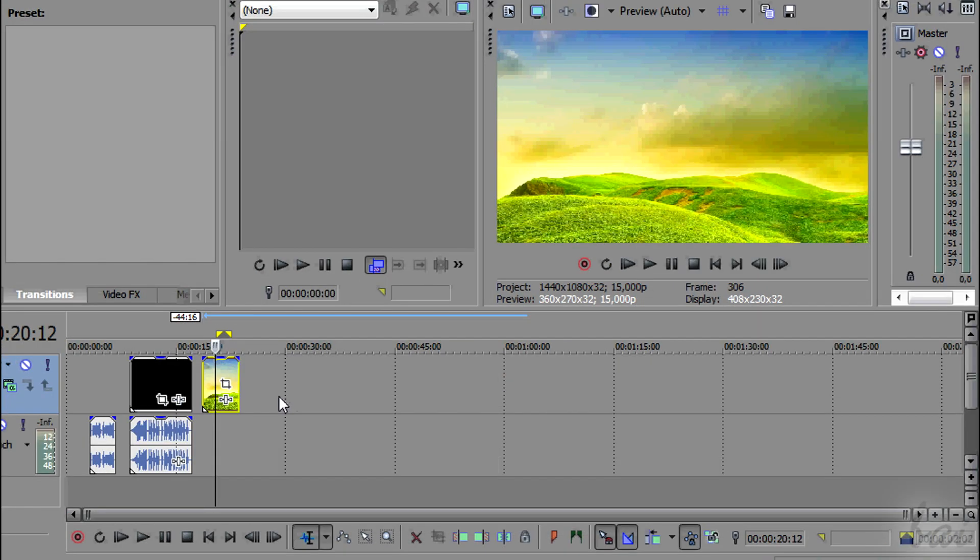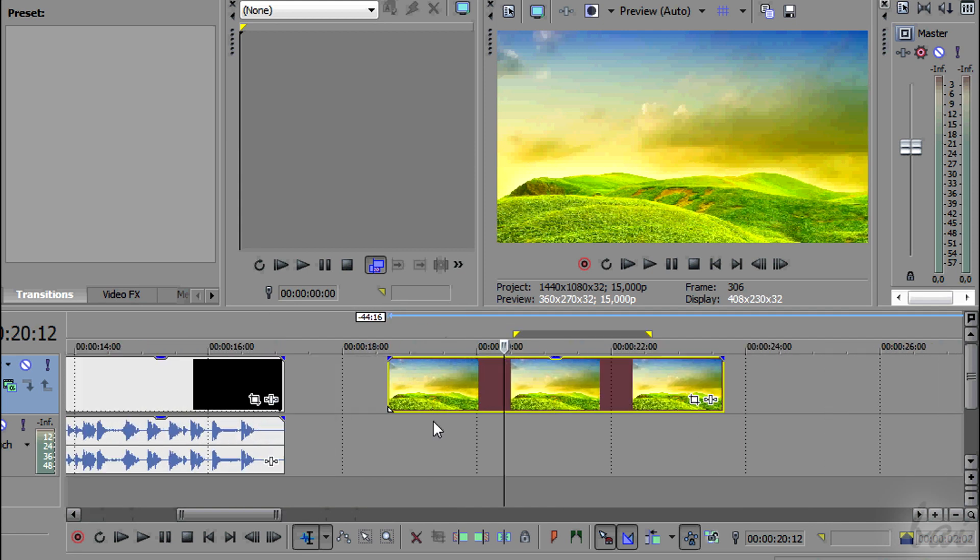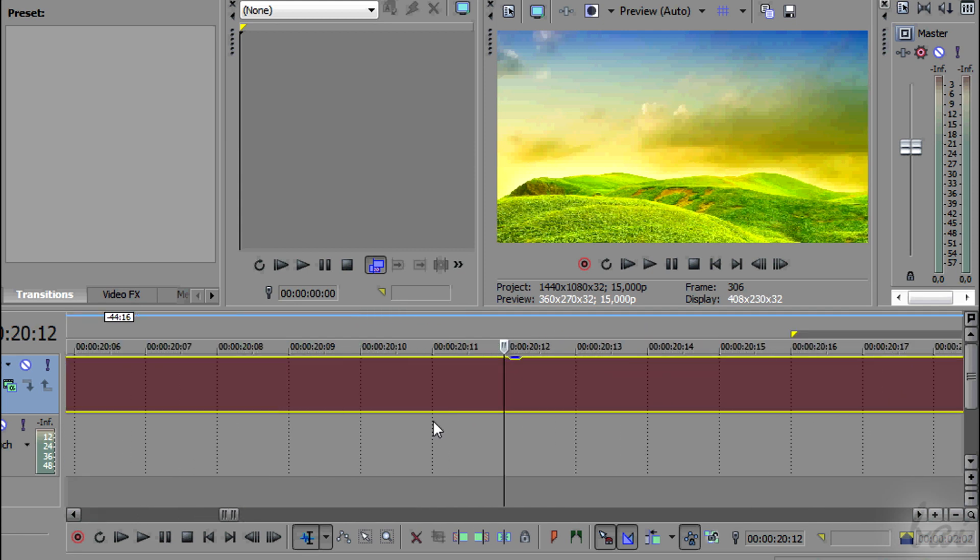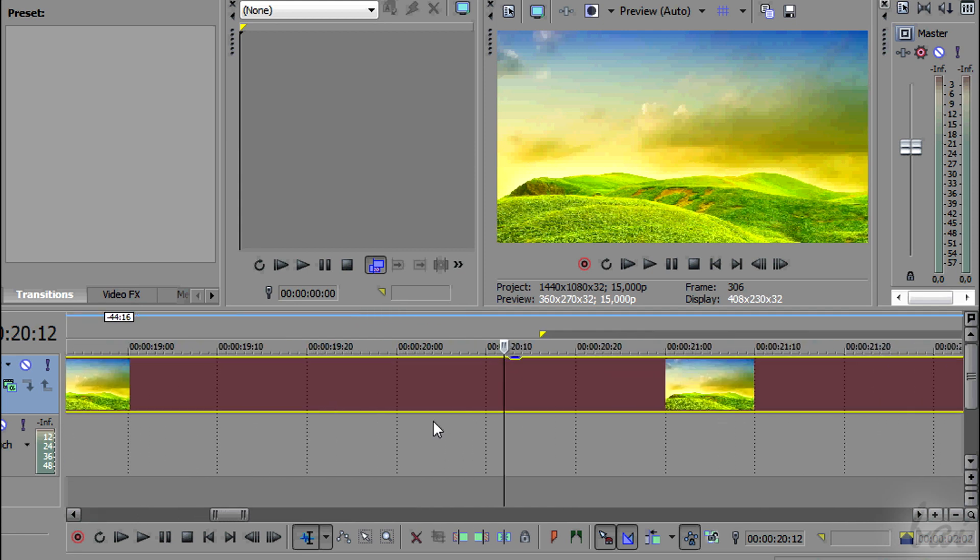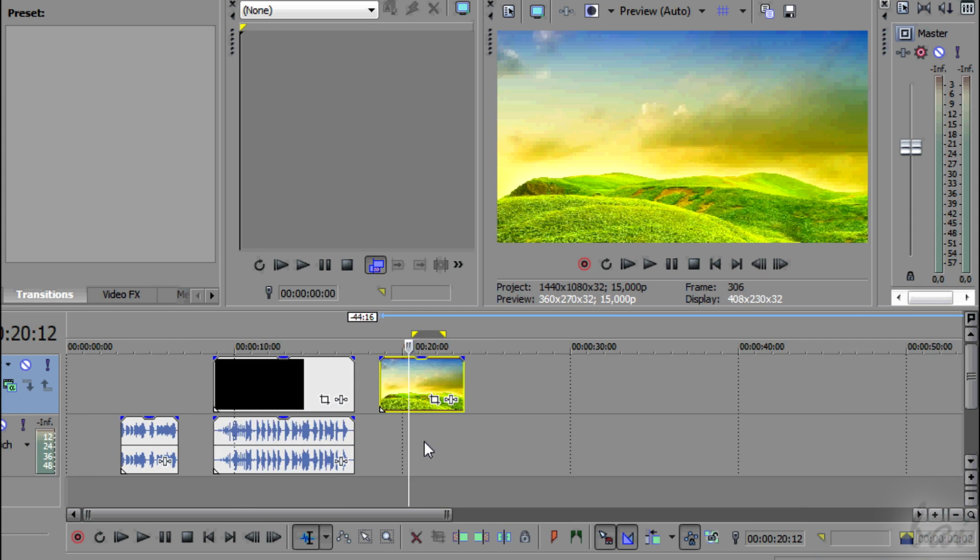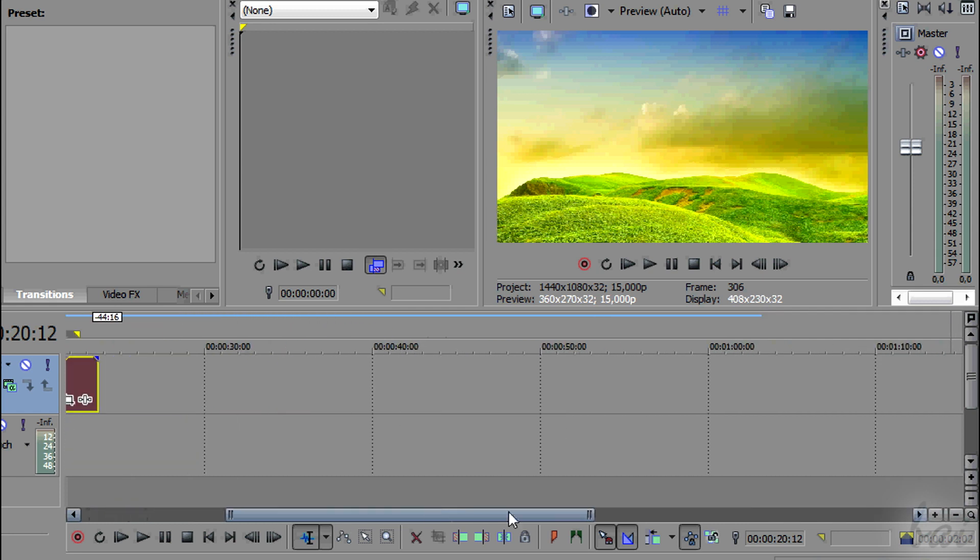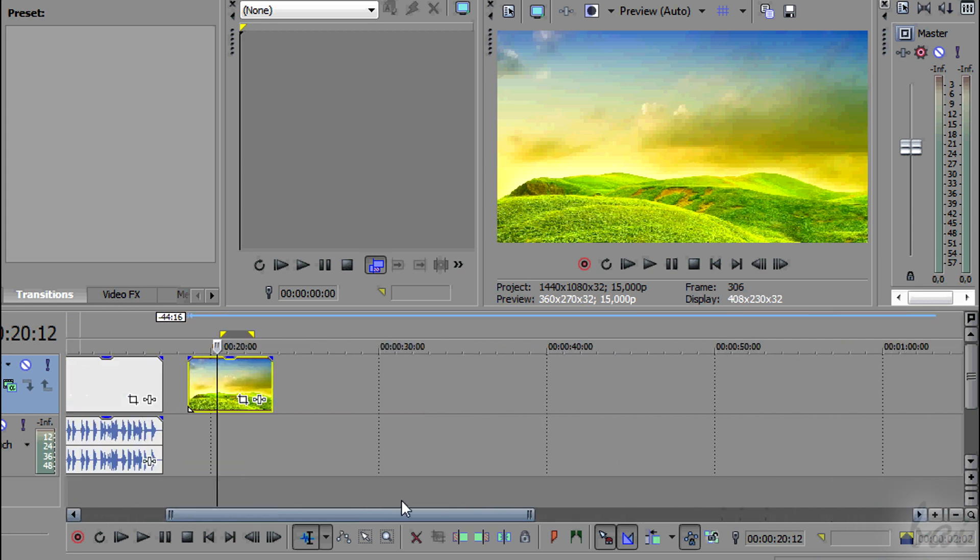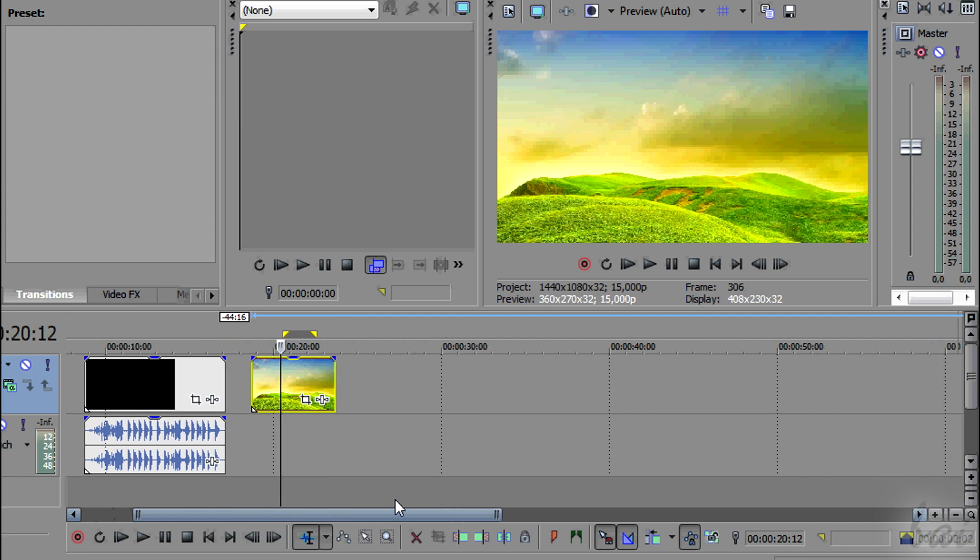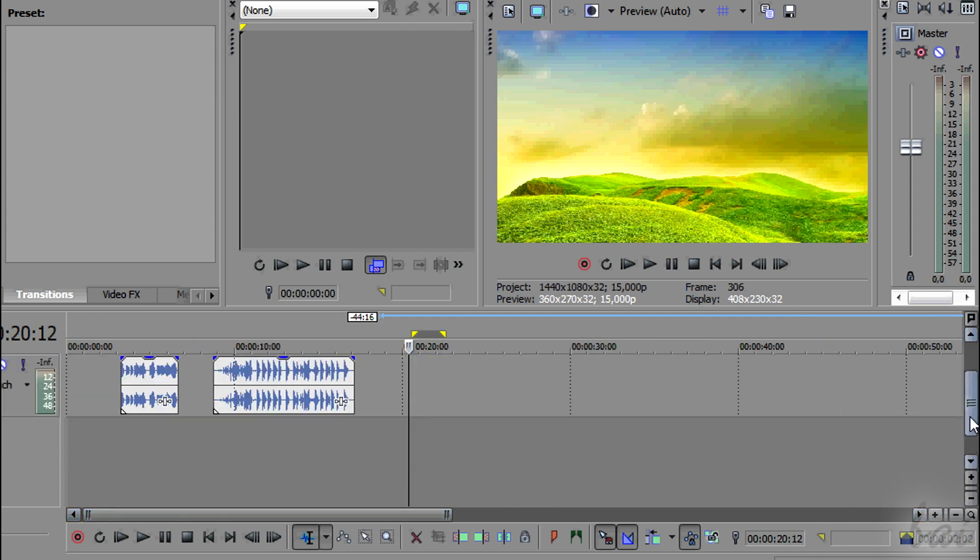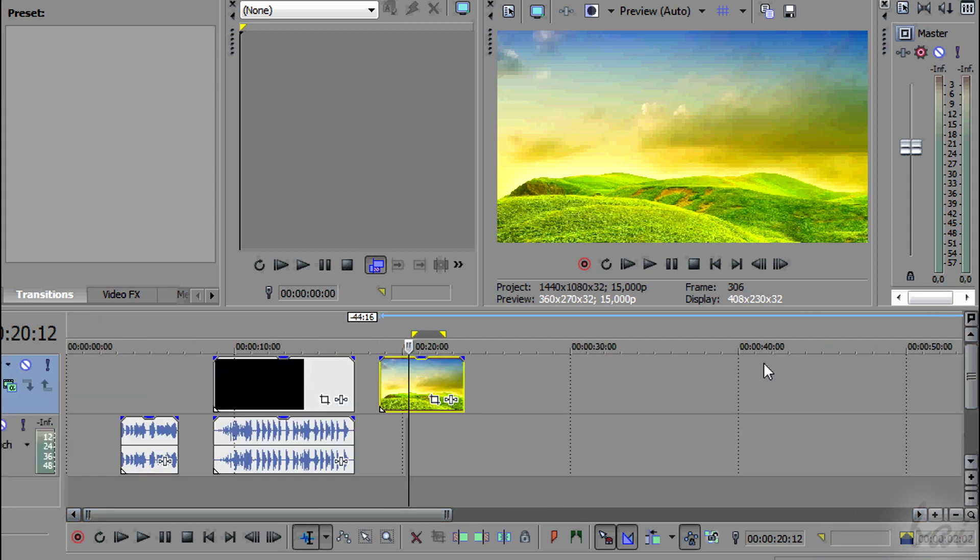You can zoom in and out the timeline using your mouse wheel. You will always zoom around the playhead. You can also use the bars at the bottom and on the right to move left to right and up down.